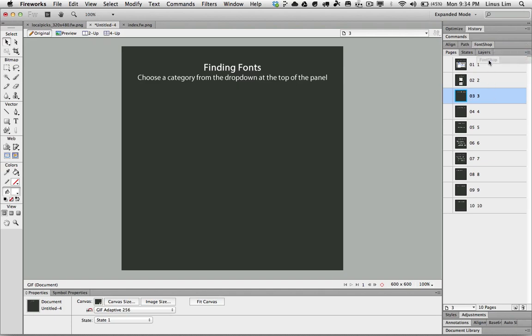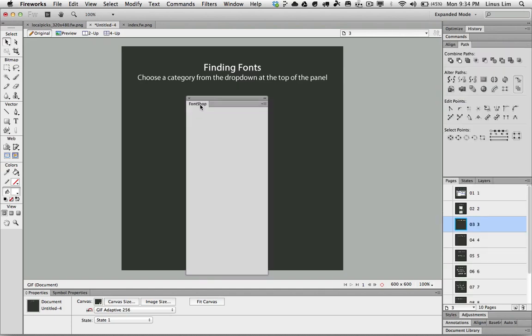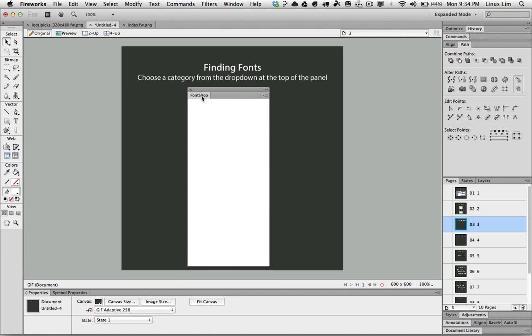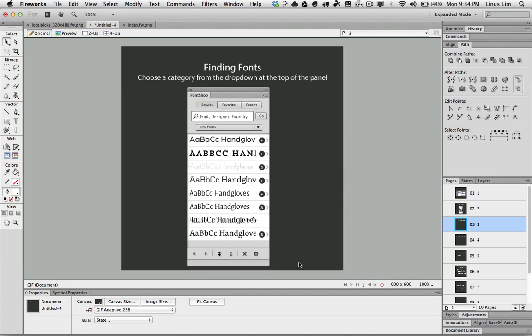Okay, right now I'm going to show you how it works in Fireworks. Firstly, you need to have internet connection to load all the fonts from the Fontshop database.